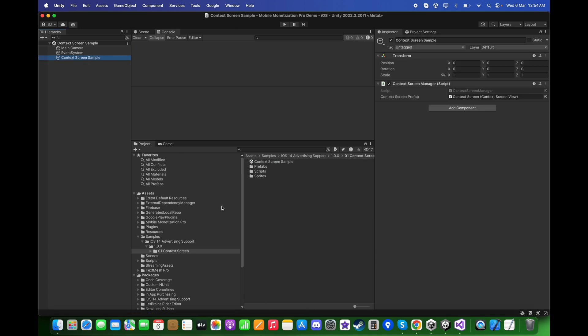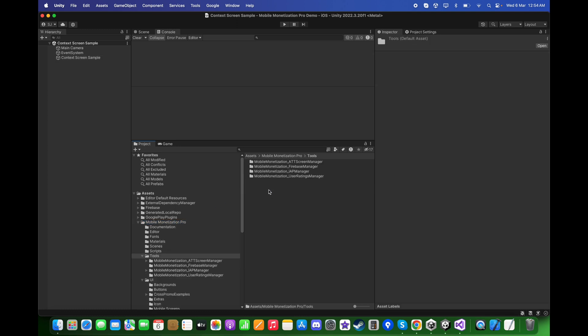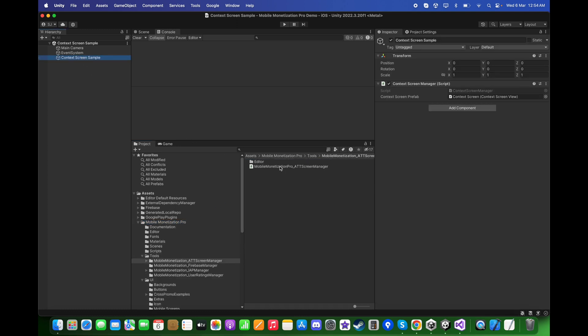Here in the Context Screen sample, you can go to Mobile Monetization Pro Tools, ATT Screen Manager, and drag and drop this Mobile Monetization Pro ATT Screen Manager script over here.